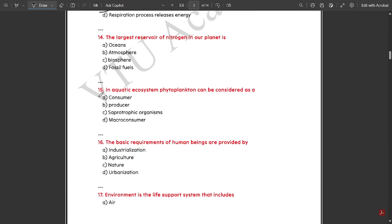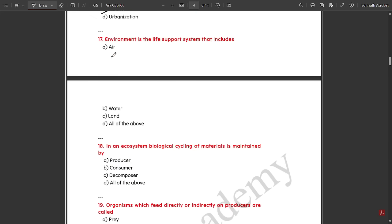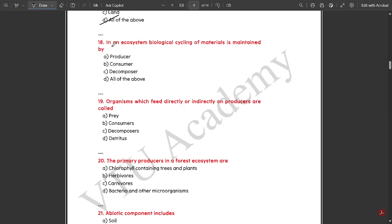The largest reservoir of nitrogen on our planet is the atmosphere. In an aquatic ecosystem, phytoplankton can be considered as a producer. The basic requirements of human beings are provided by nature. Environment is the life support system that includes air, water, and land. In an ecosystem, biological cycling of materials is maintained by all of the above — that is producer, consumer, and decomposer.